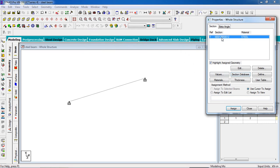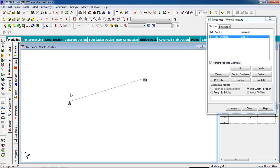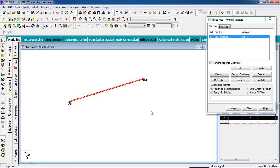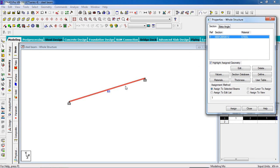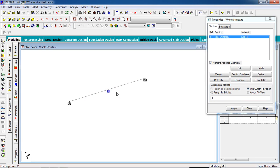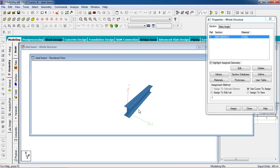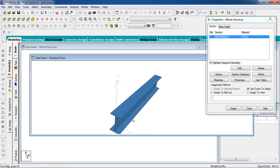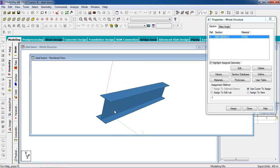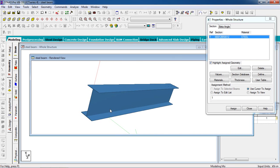Close it. Now select the section under Section Property and select the member using the beam cursor. Select the beam, click Assign to Selected Beams, then Assign, then Yes. Now the property has been assigned. Check the 3D view — you can see this is the I-section.